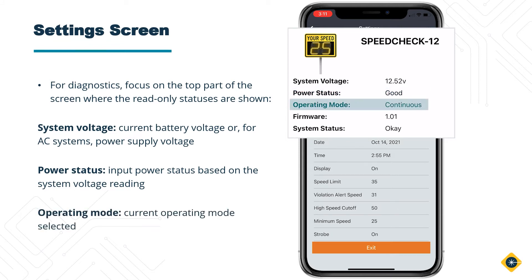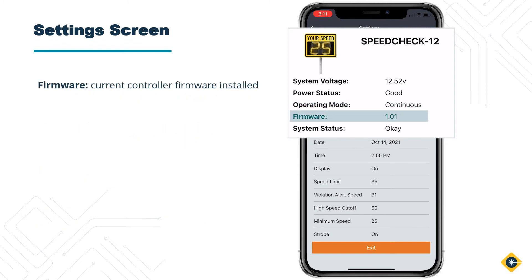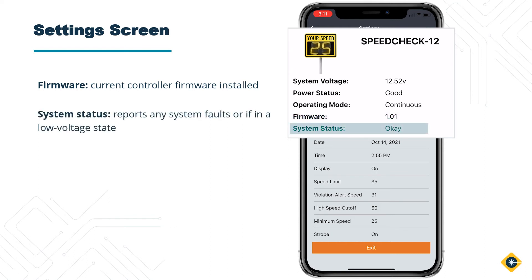Operating Mode — this will tell you the current operating mode selected. Firmware — this will tell you the current controller firmware installed. System Status — this will tell you if there are any system faults or if the system is in a low voltage state.